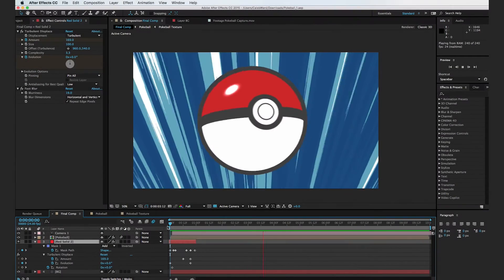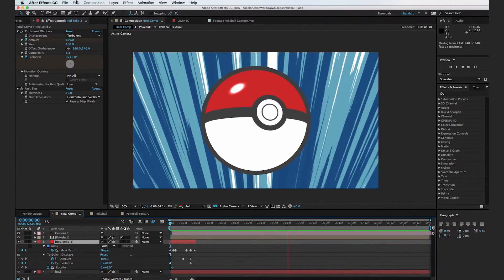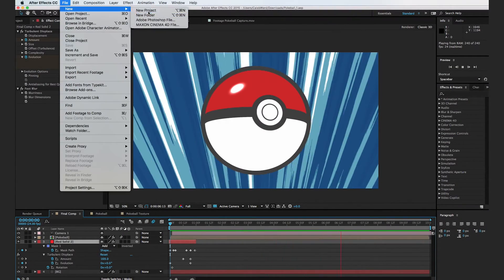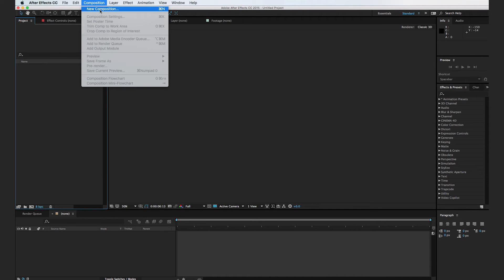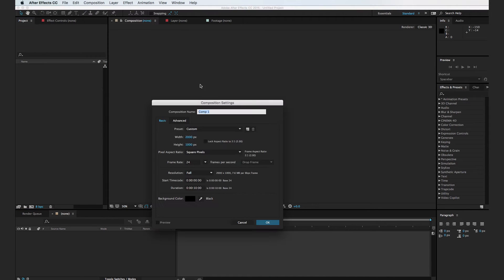All right, so the first thing we're going to do is go to File > New Project, and then go to Composition > New Composition. We're going to make the width 2000, the height 1000, the frame rate 24, and the duration 10. We'll call this Pokeball and hit OK.